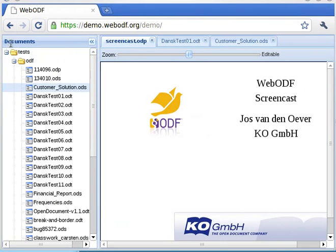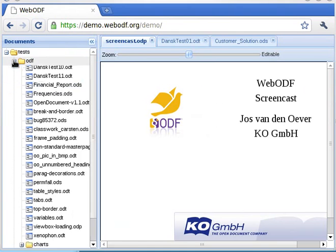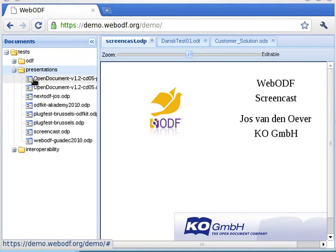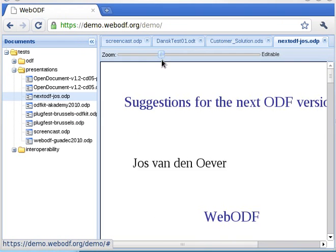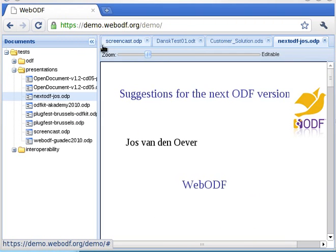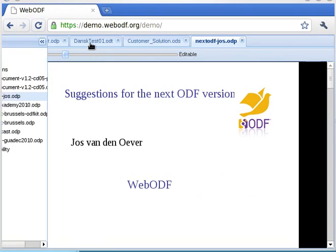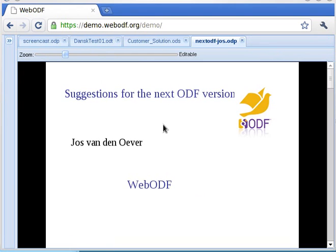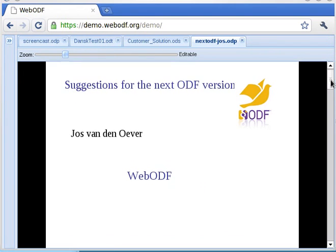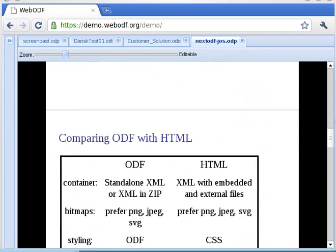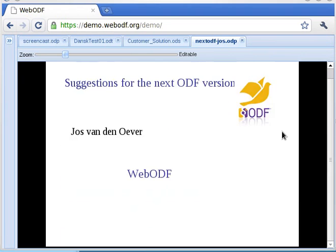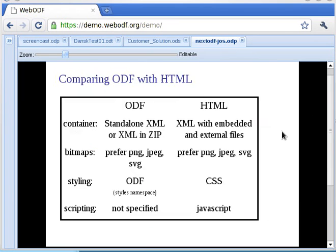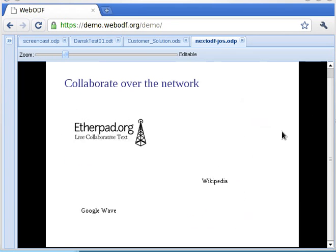Presentations are supported. Bitmap images can be shown. Slides have layouts. This demo has a simple presentation mode.